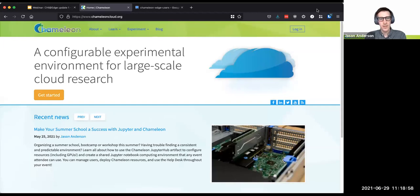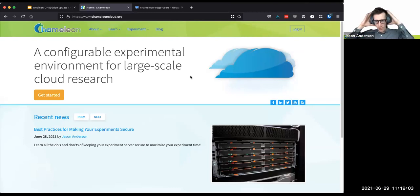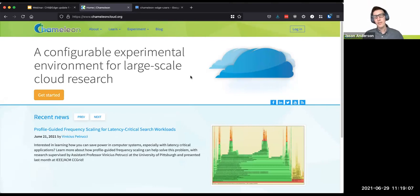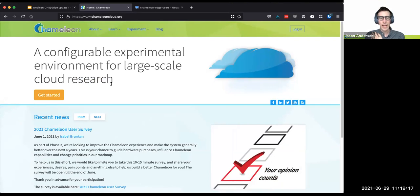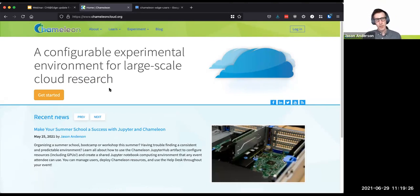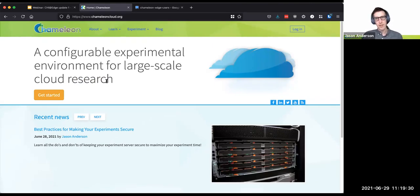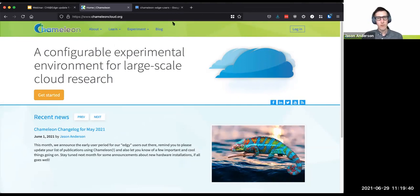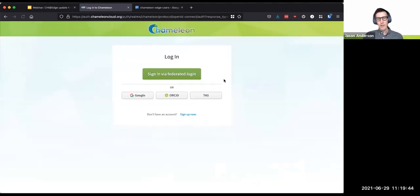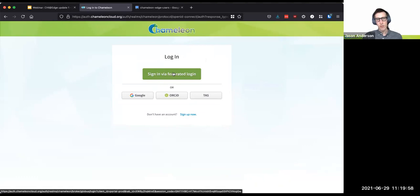Thank you, Kate. I'm going to show not only what Kate just set the stage with regarding the new Chi@Edge capabilities, but first give a quick rundown of how to access Chameleon for those who haven't been familiar with it, because one of the things we try to do with the edge platform is make it work very similarly to our existing offering. To get started, go to www.chameleoncloud.org and log in. We support login with federated identity — most host institutions you can log in with their credentials — but we also allow login with a Google account.